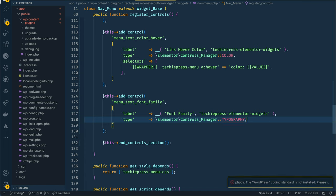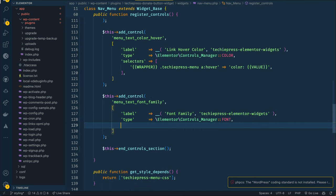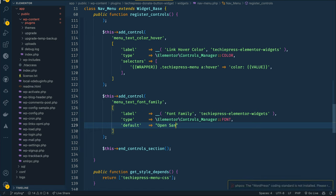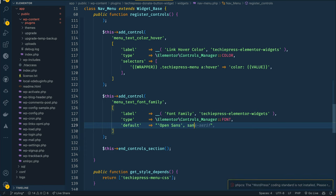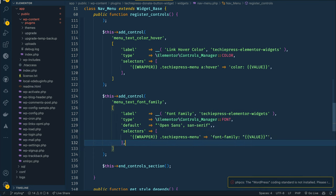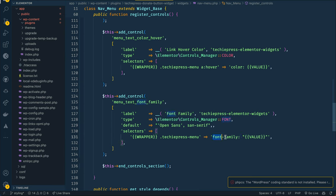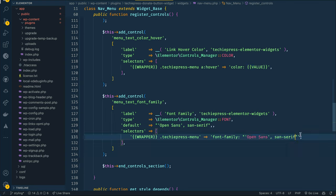We'll add a type coming from the controls manager — that will not be typography but rather 'font'. We'll add a default like we would in CSS, specifying 'Open Sans', which is a Google font, with a fallback of 'sans-serif' in case Open Sans is not found. Then we'll add our selectors — the wrapper with 'TechiePress menu' — and set the font-family to the value coming from this ID. In other words it gets the selected value and places it into that CSS property.